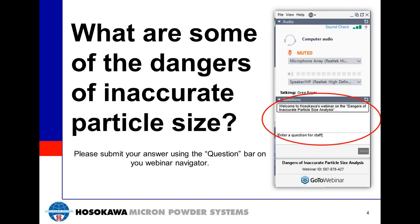Lee points out that inaccurate particle size can create more dust, which branches us right into the webinar. Dust is a byproduct of many industries and has very dangerous effects. Terry asks about the difference between particle size and particle size distribution — particle size is the size of the material, while particle size distribution describes the size range of particles within your material.